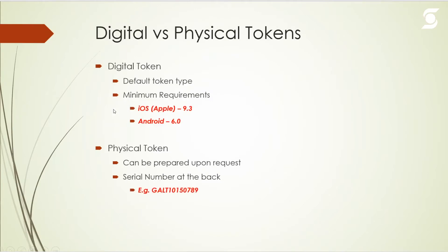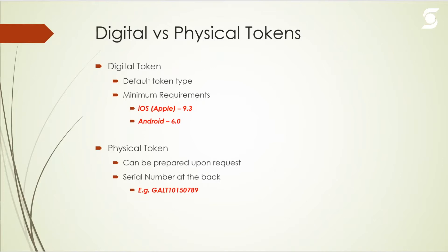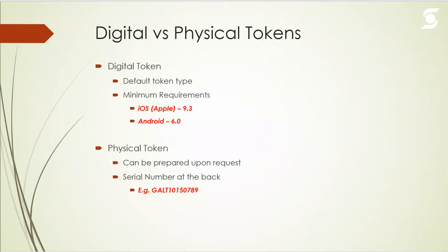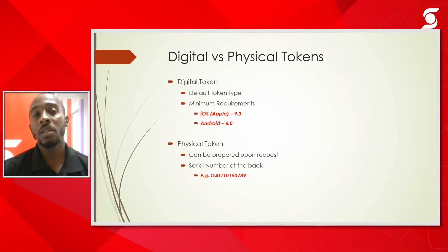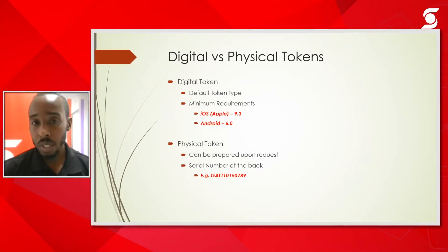Secondly, digital versus physical tokens. By default, once a user is created on the system they will be created as a digital token user and we do have minimum requirements for either your phone or a tablet. For Apple it's iOS 9.3 and above, and for Android it's 6.0 and above. In the event that your phone is not compatible with the token, you can request for a physical token.